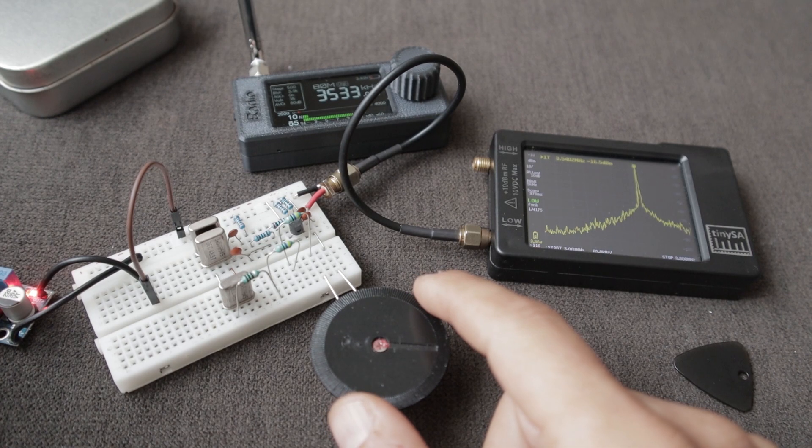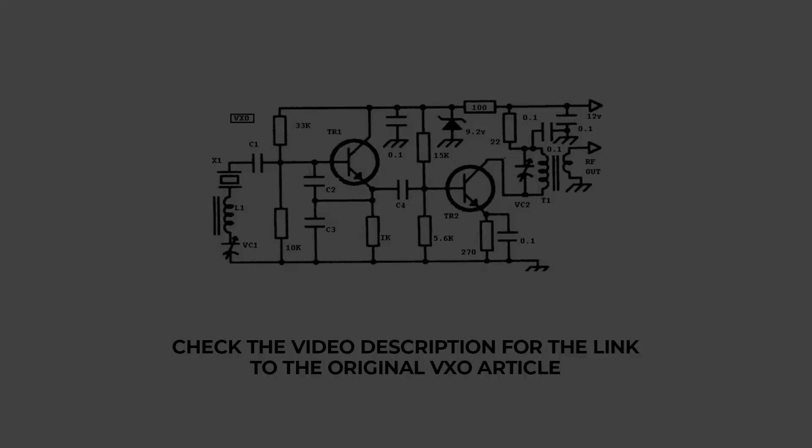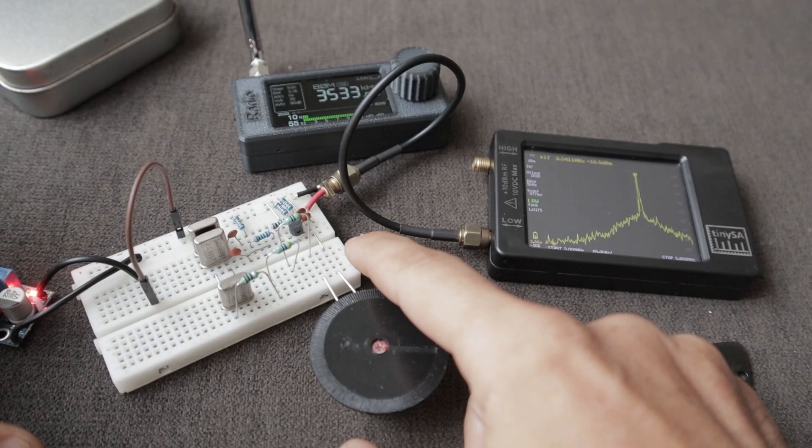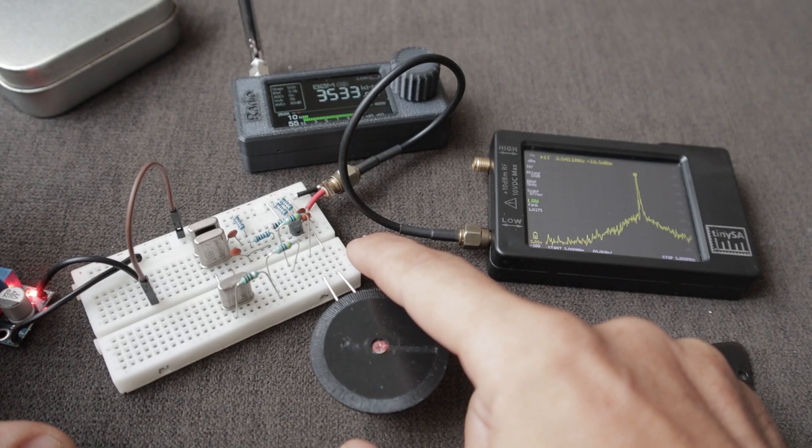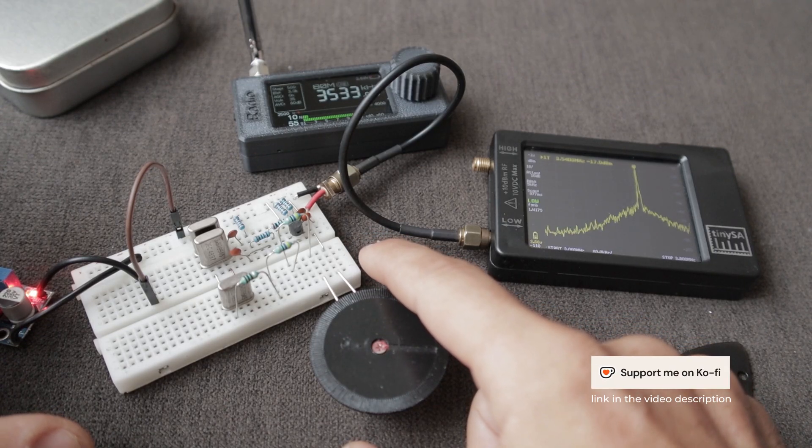Now on the screen you can see the schematic that I used to build this VXO. I built this one in the past, it's not the first time when I'm building this, but in the past I only covered a little piece of the CW portion of the band, the 80 meters band, and I wanted to see if I could cover the entire CW portion of the band.